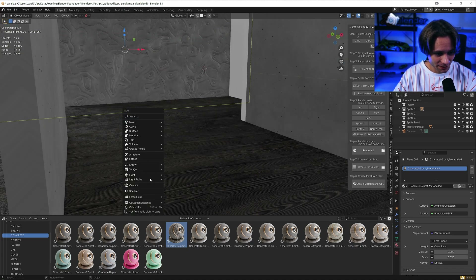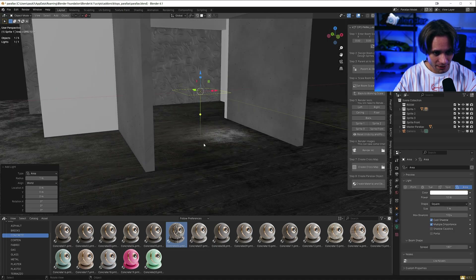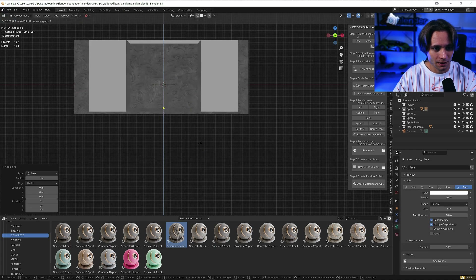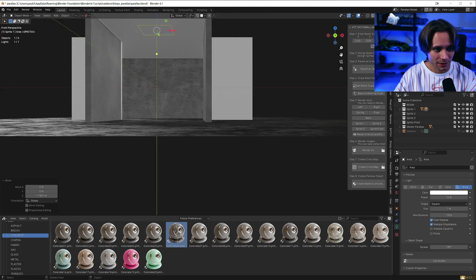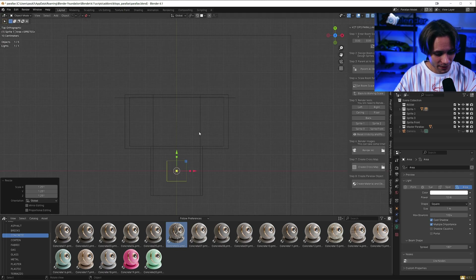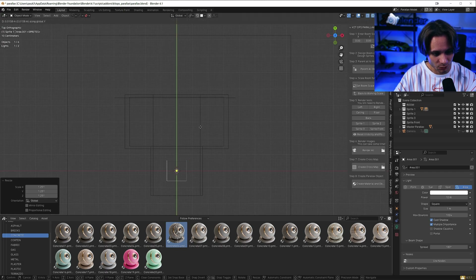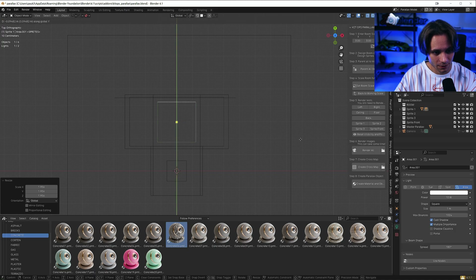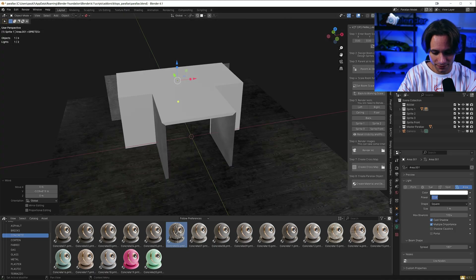Let's add a lighting — area light. Let's move it up and scale it a bit. Shift D to duplicate it and scale. For the back, let's make it 25.